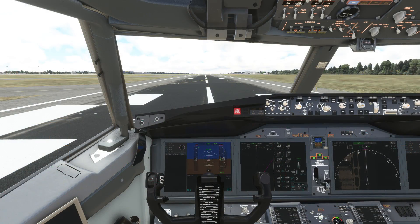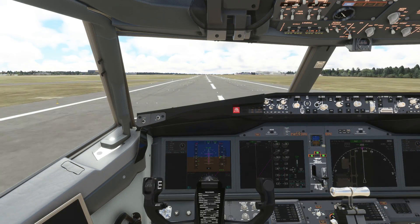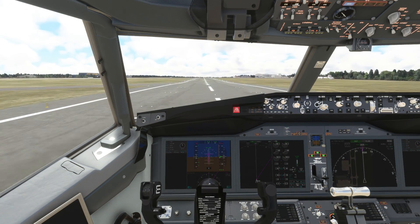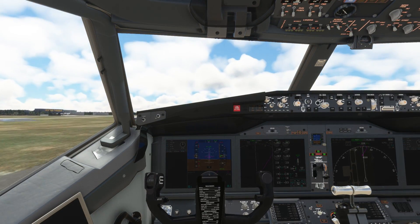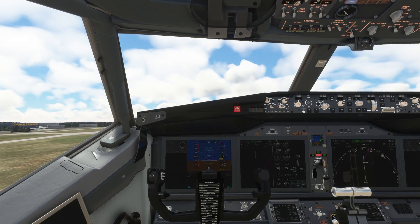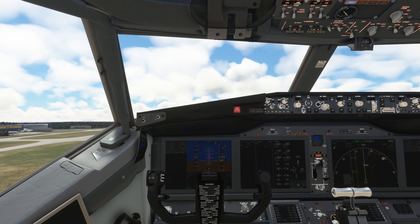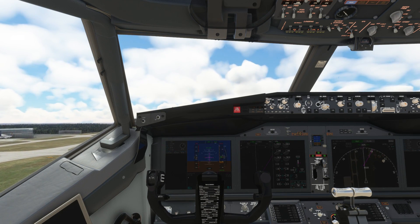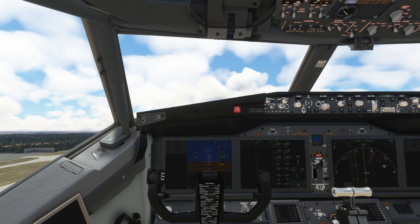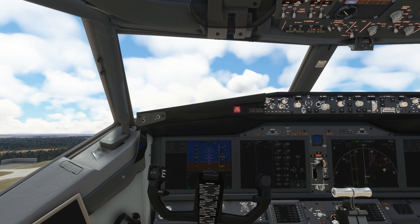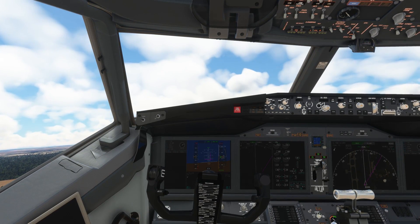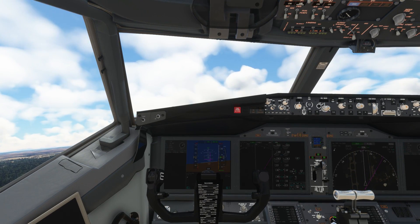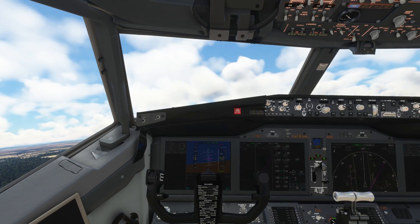Takeoff is as usual — throttles up to full power. We rotate just after V2 speed because the calculations in the Bredox are not accurate. Landing gear up upon positive rate, follow the flight director as you depart, roll off the flaps to zero as speed increases, and activate autopilot around 400 feet.